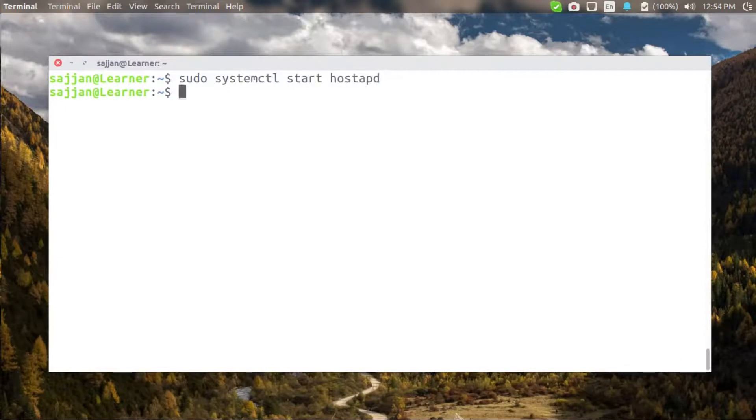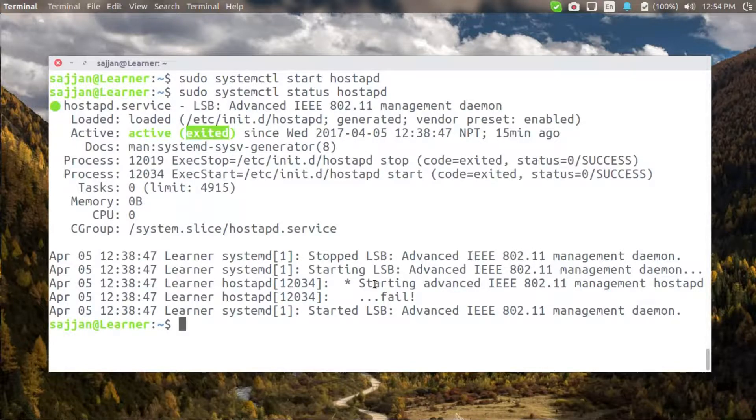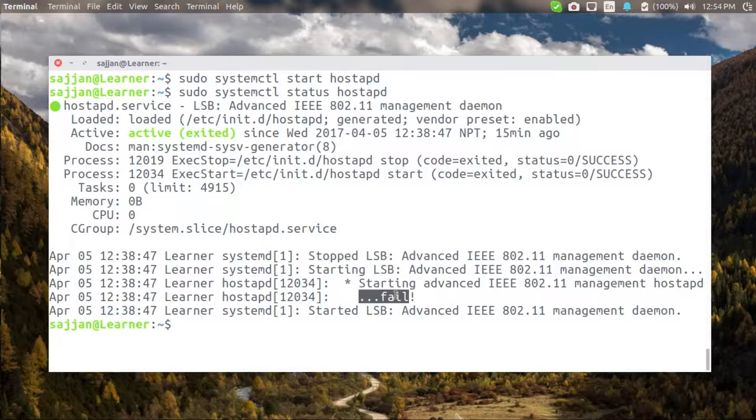Okay now check the status of hostAPD. As you can see here my hostAPD is active but it has been exited and in the log it is showing failed.